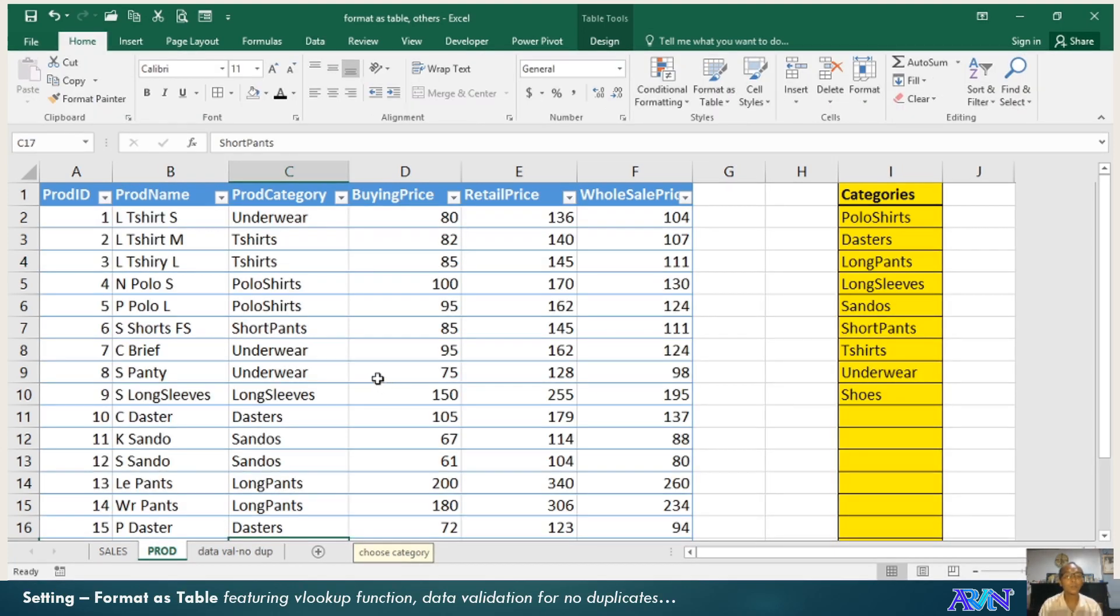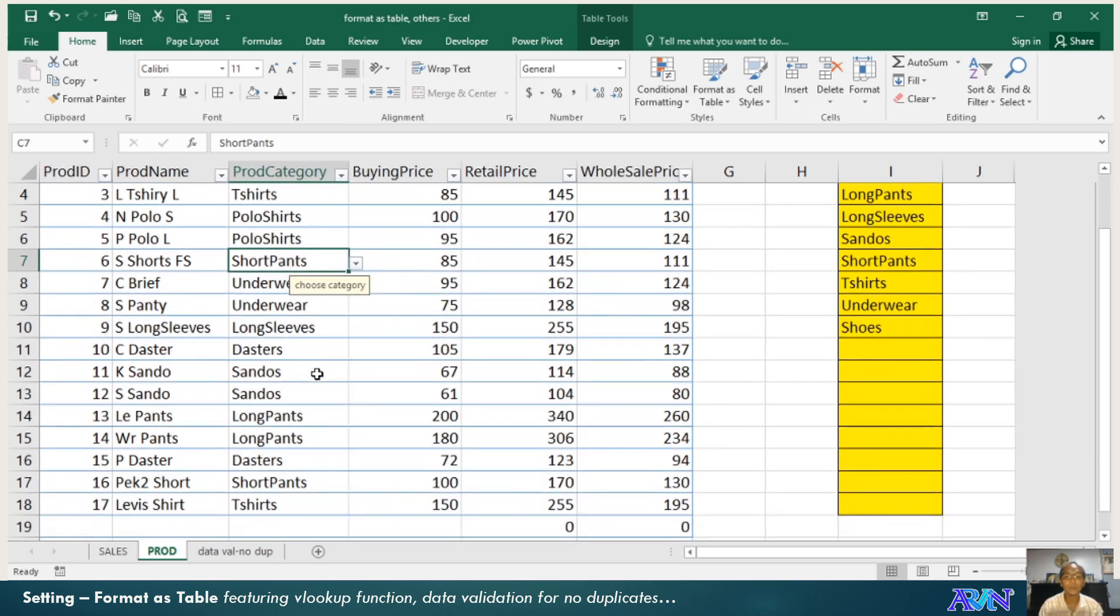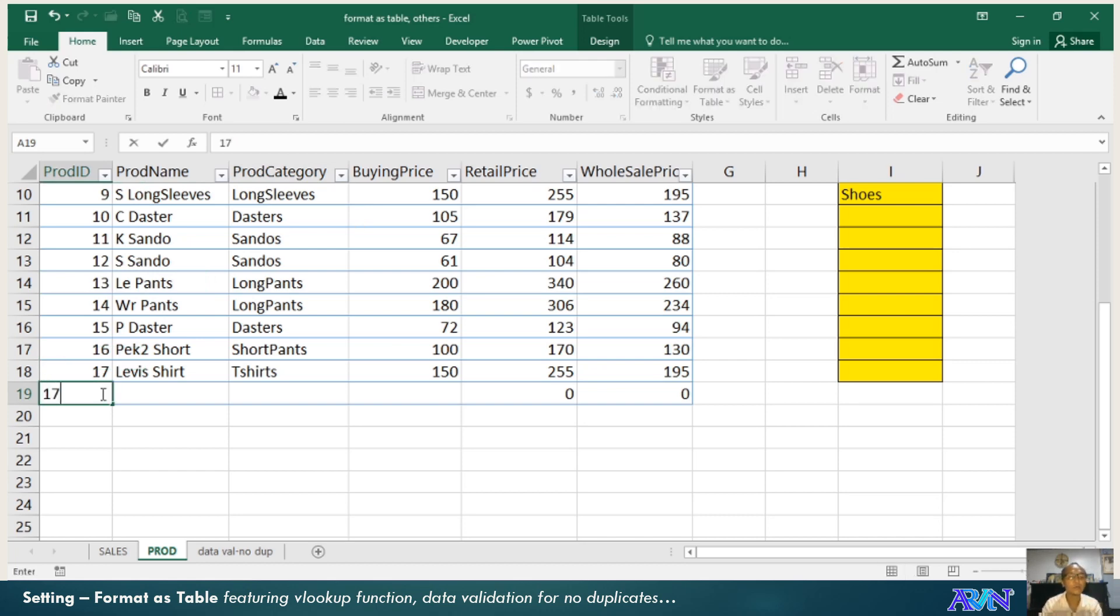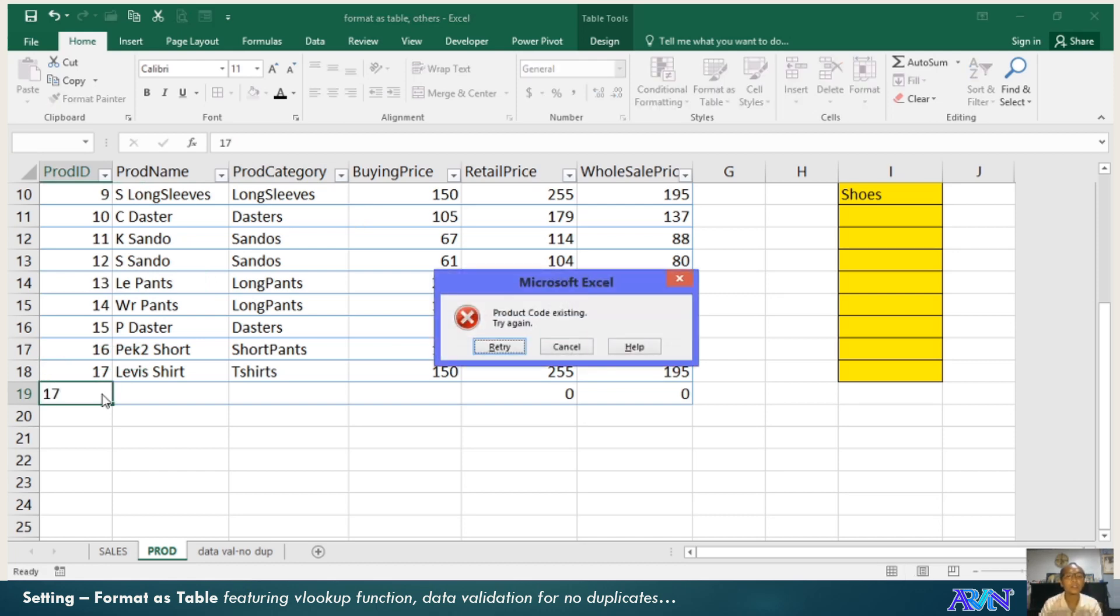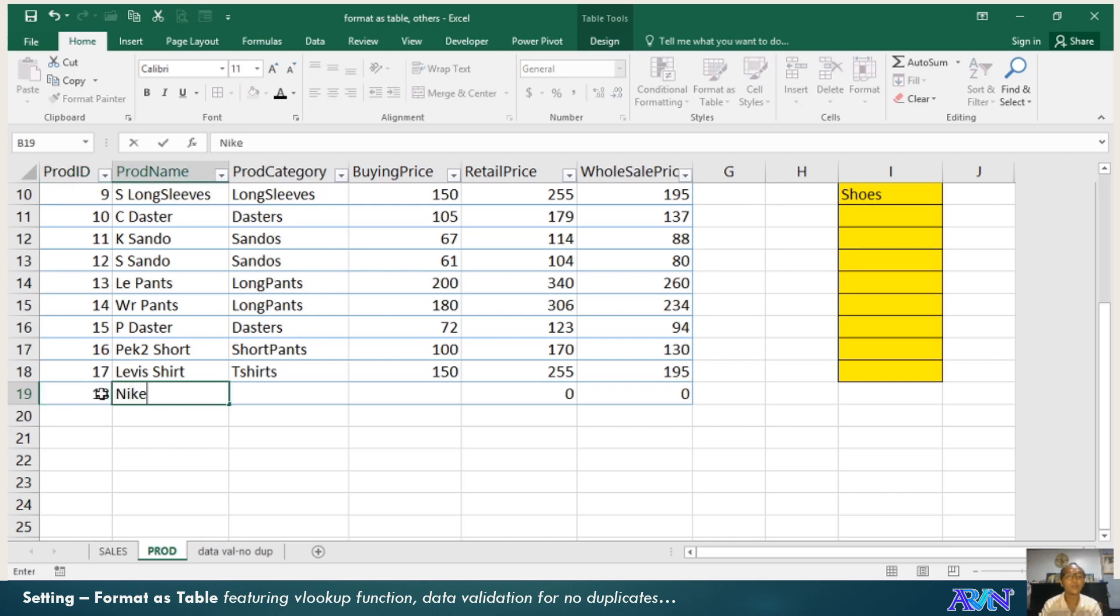Going back to my original table, this is my table for all the lists of my products. When I enter a new value, say for example 17, that should not be accepted. Why? Because it's already existing as one of the product IDs. So 18, Nike for example.